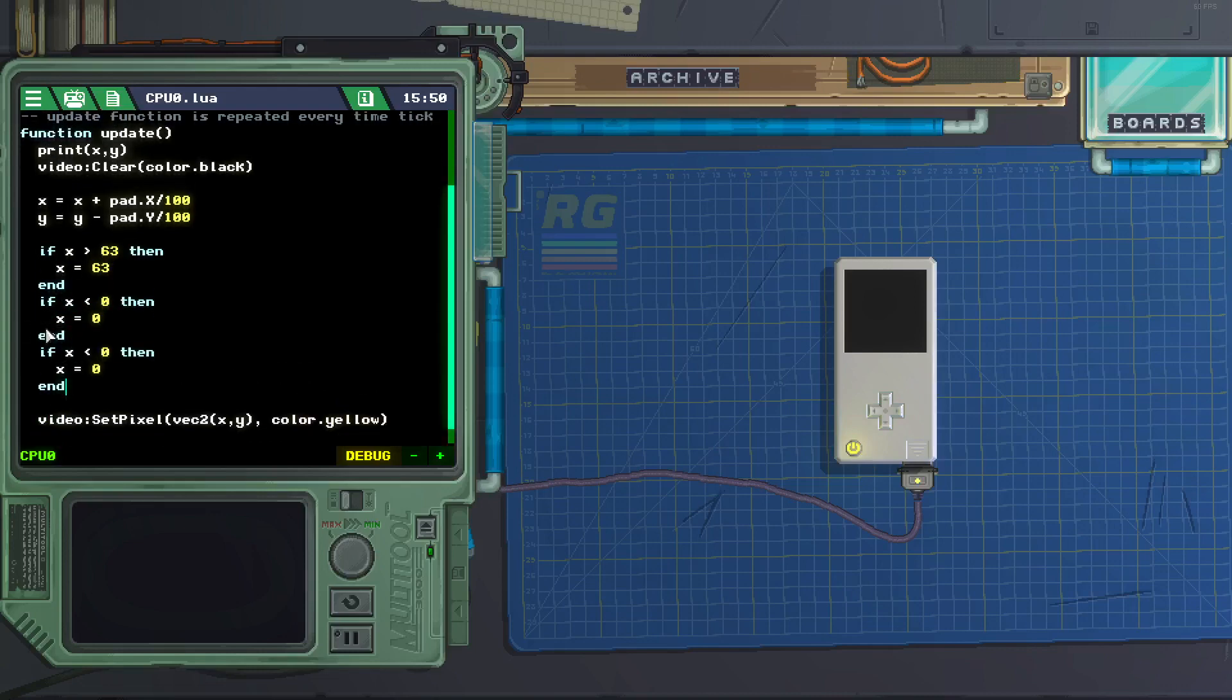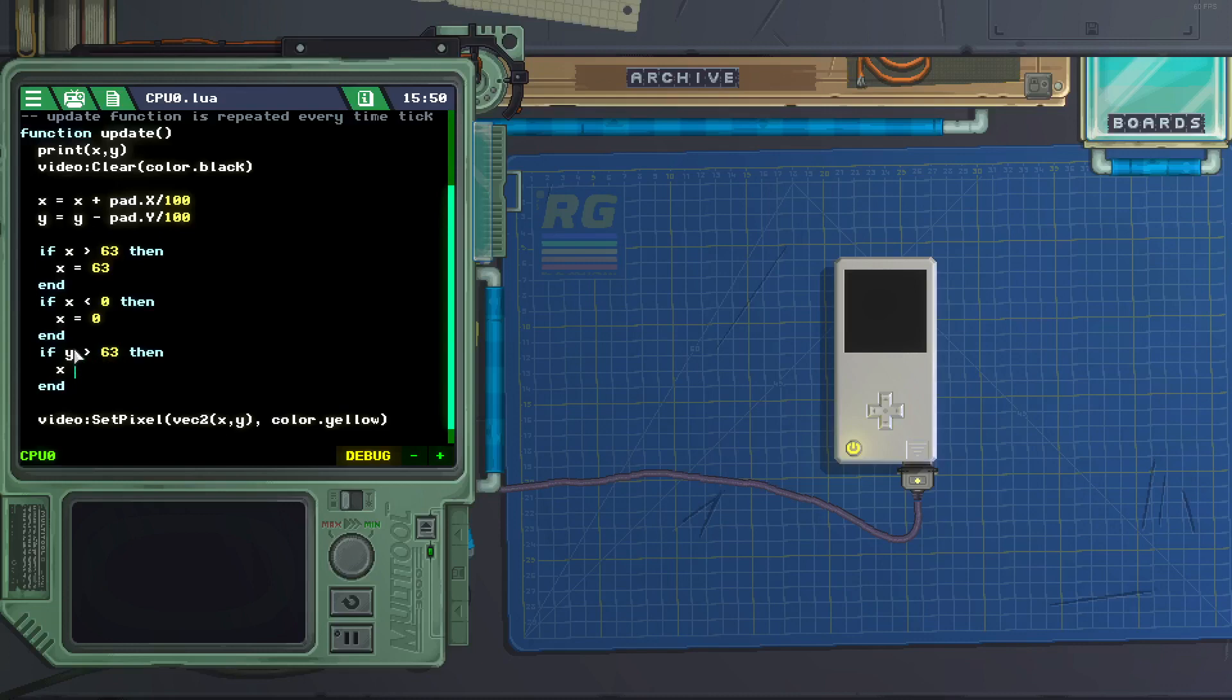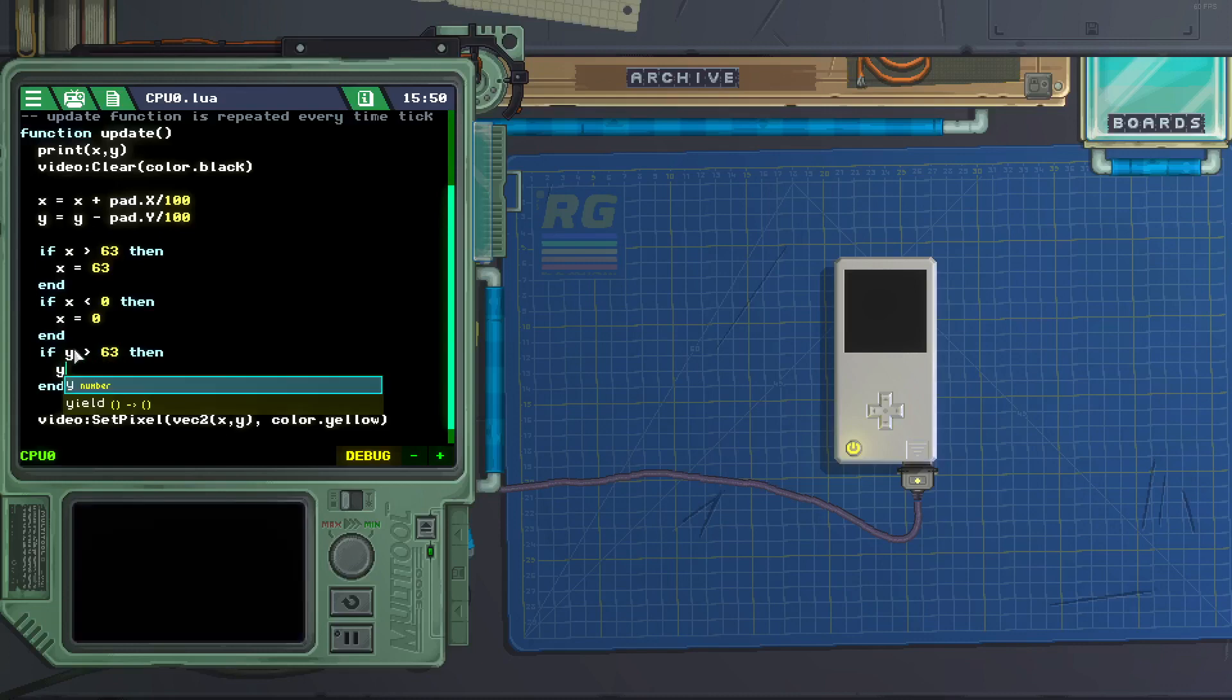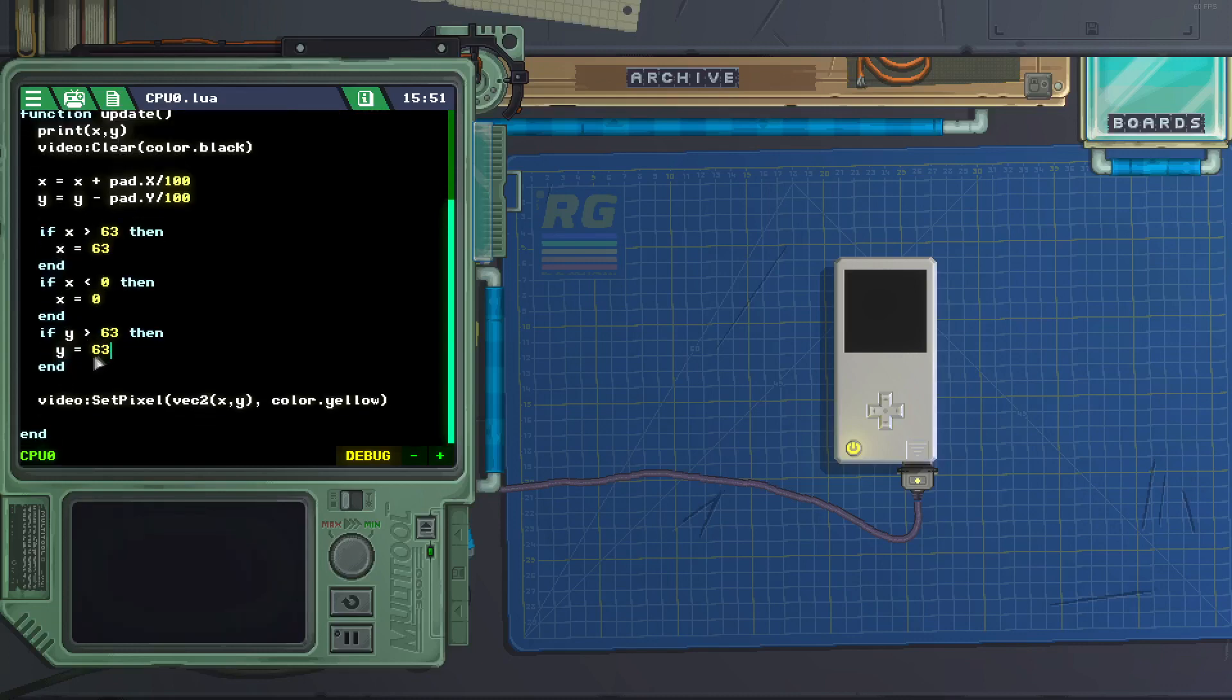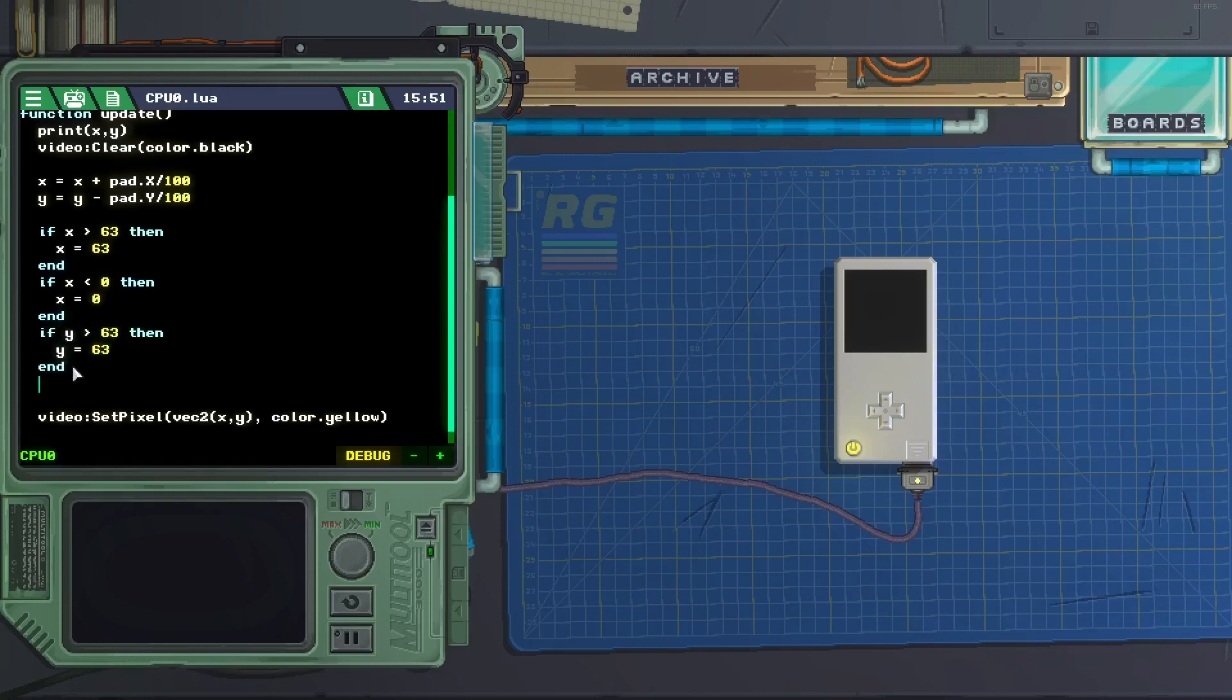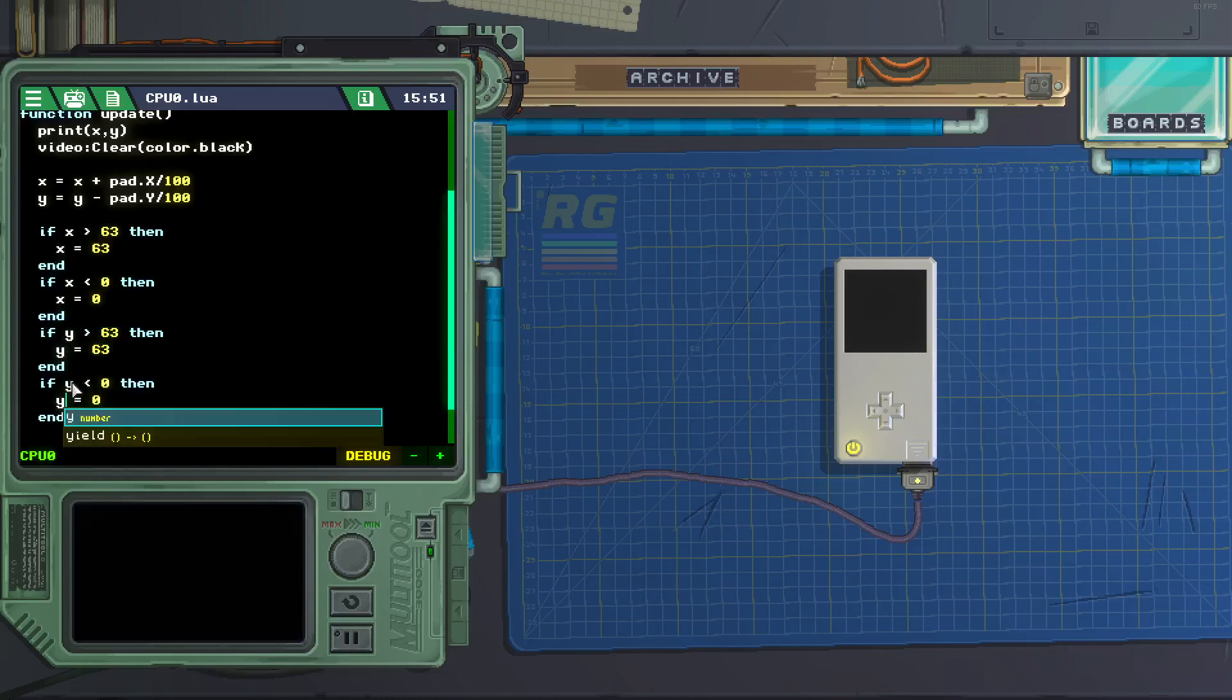So if y is greater than 63, y equals 63. And if y is less than 0, y equals 0.